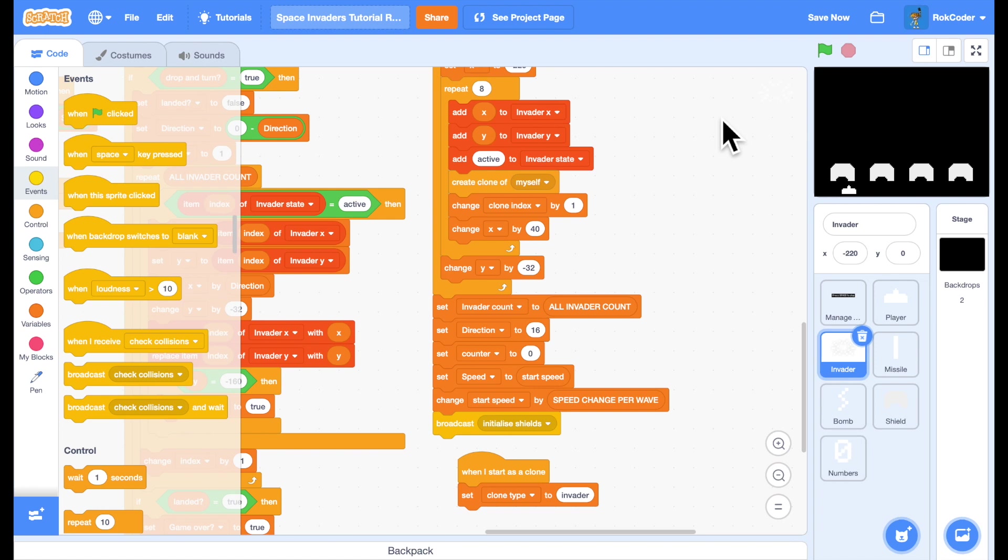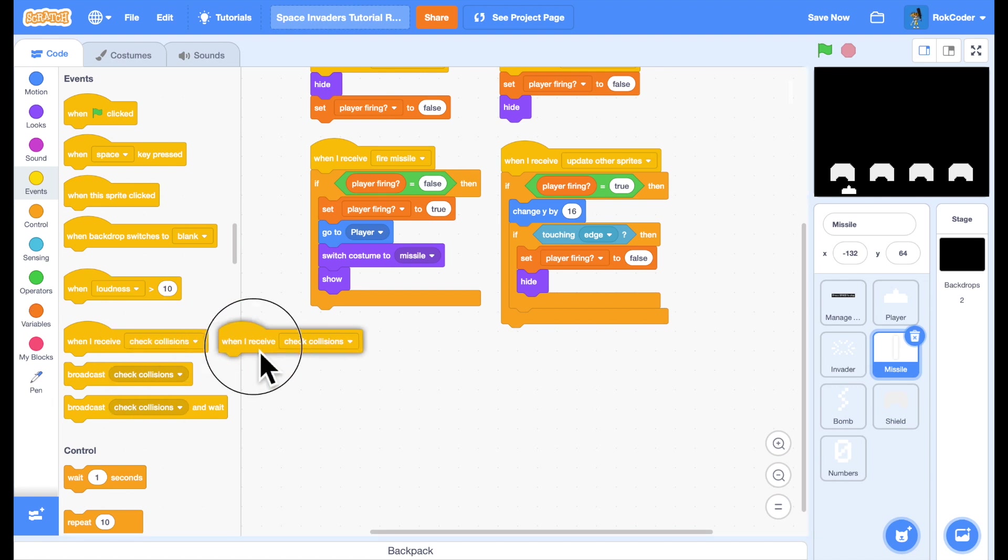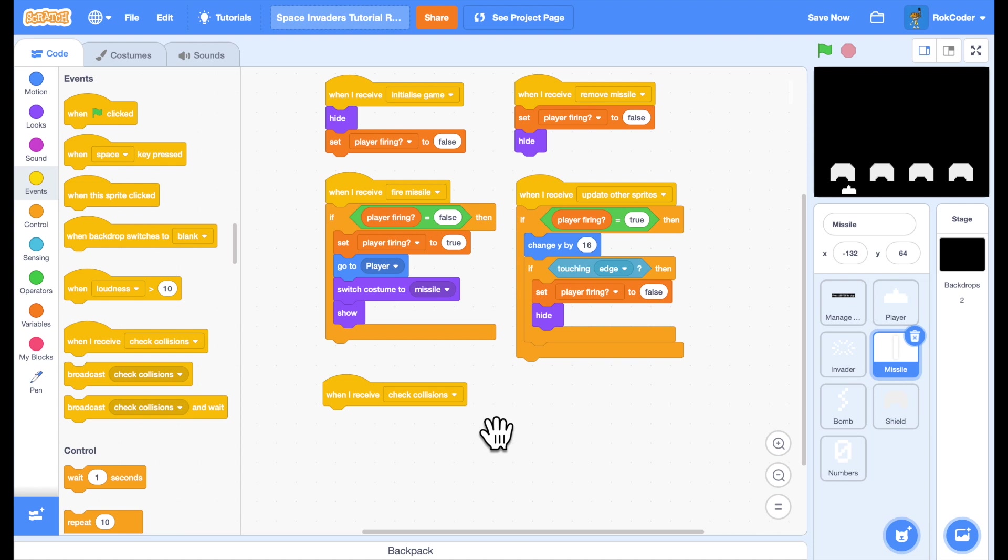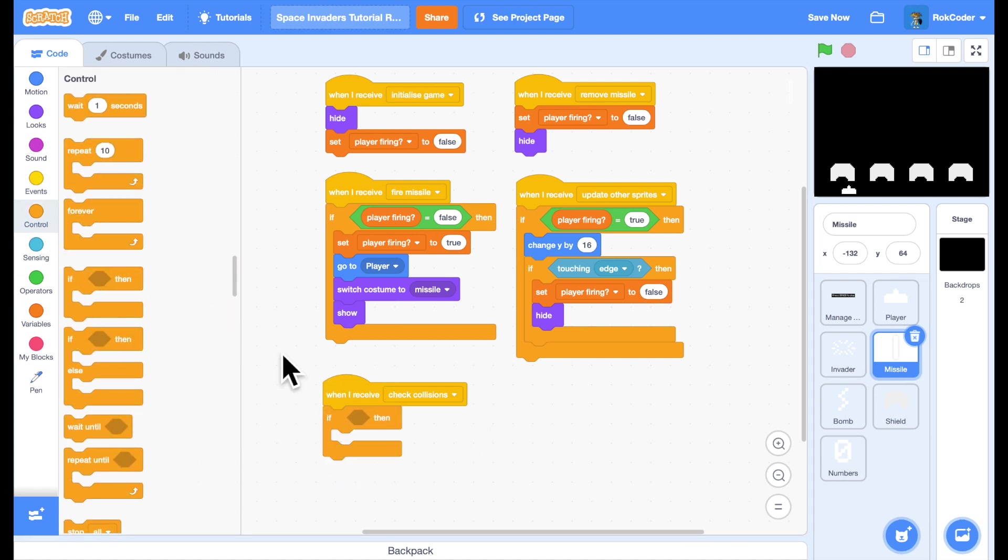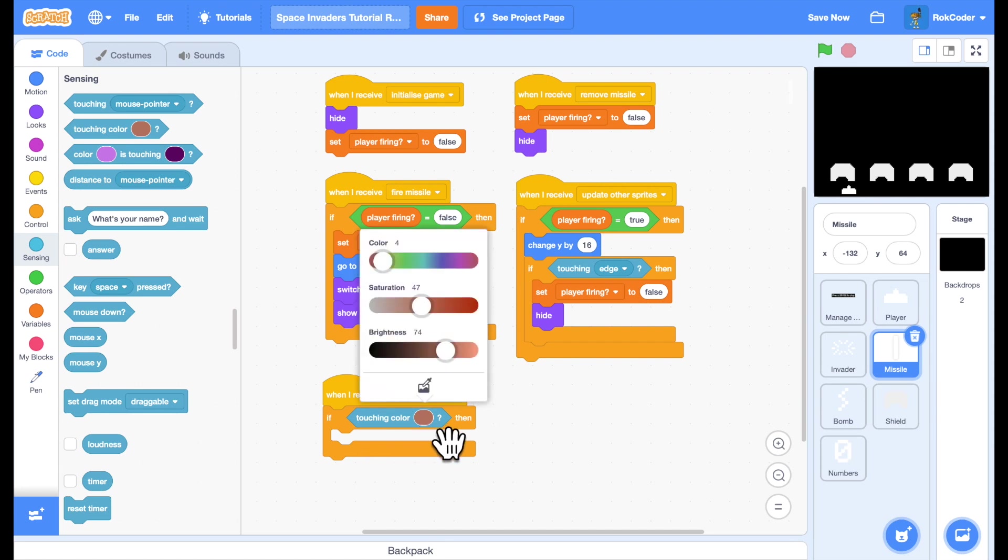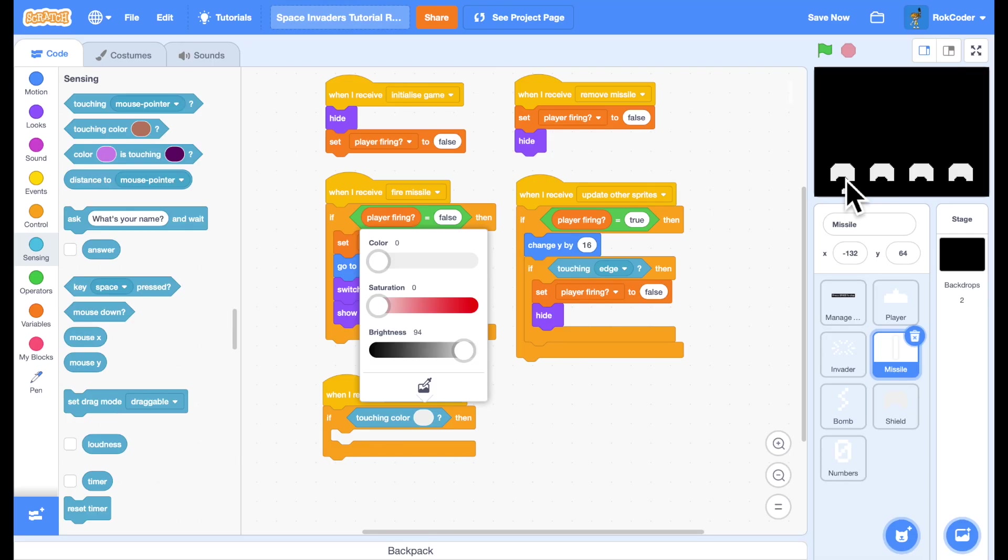And I'll start going to the missile sprite and I'm going to add a receiver when I receive check collisions. Now I'm going to use the color checking block. It's a sensing block, if I'm touching a color, click on the color, select the little icon there and go over this. Because don't forget, I did mention these shields are a slightly different color to everything else. So if I'm touching that color, I'm definitely touching a shield. So if I'm touching that,